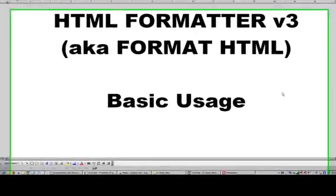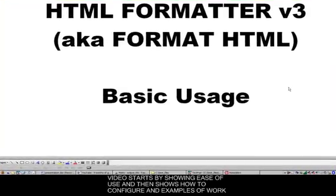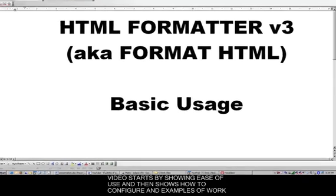Hi there, folks. This is the HTML formatter version 3 quick intro that I'm putting together to show folks how easy it is to use the HTML formatter.